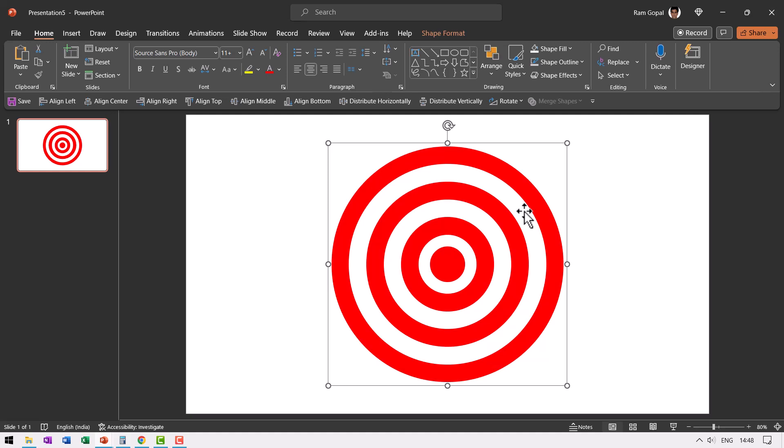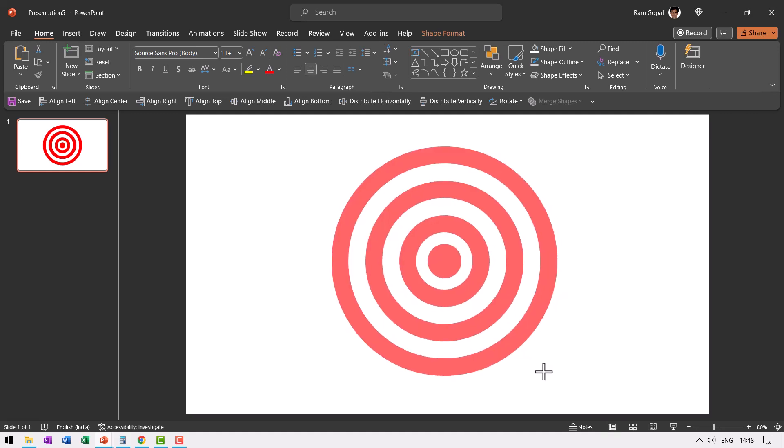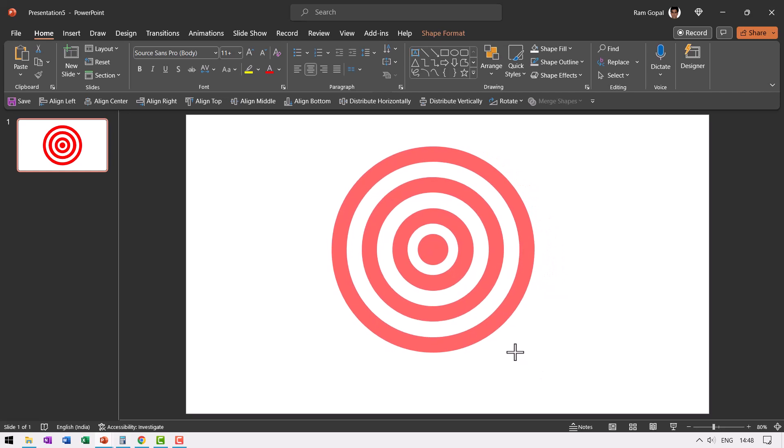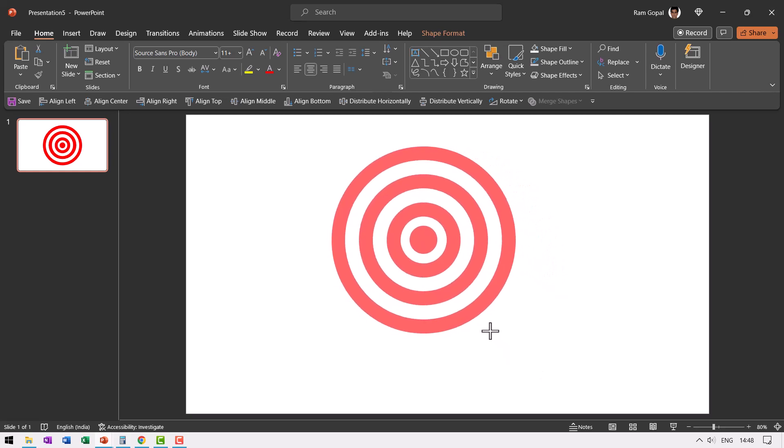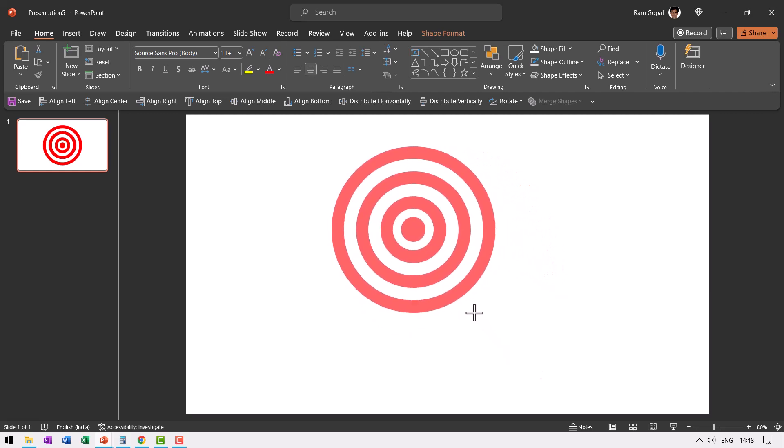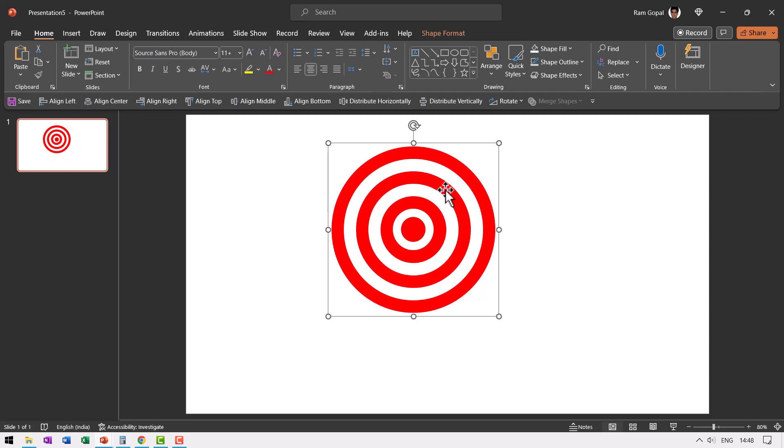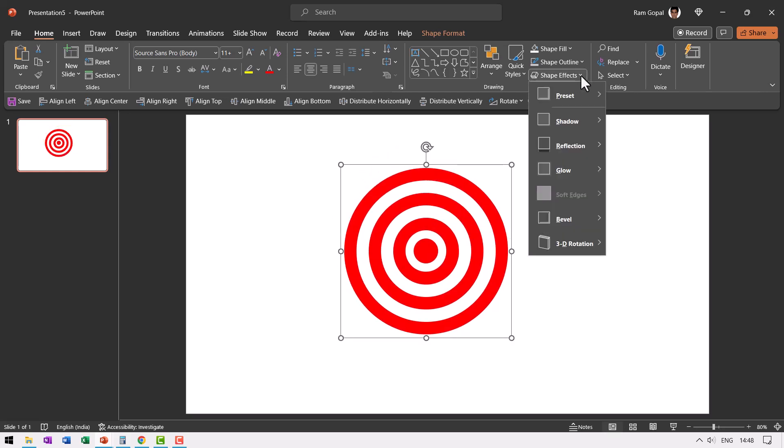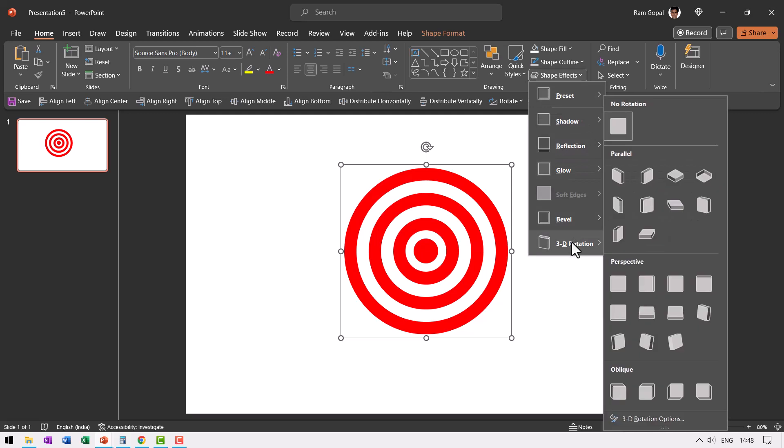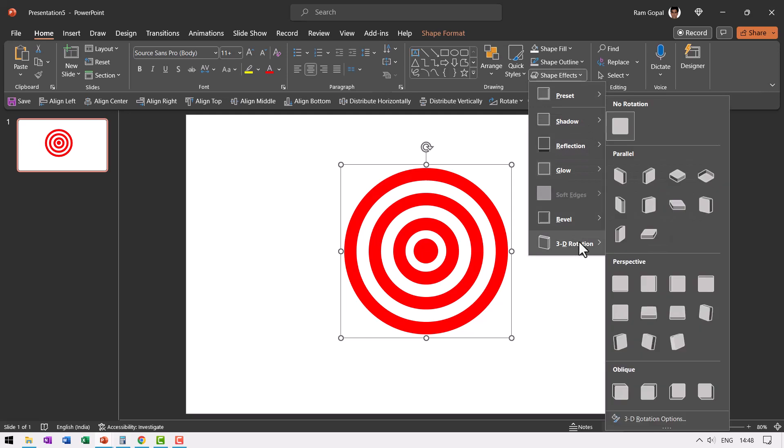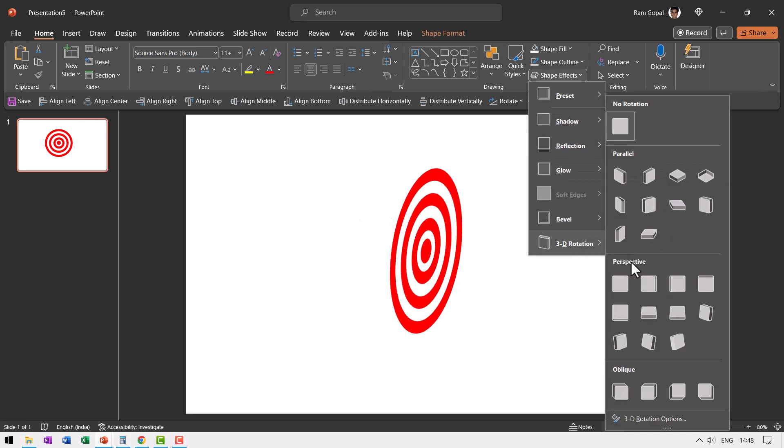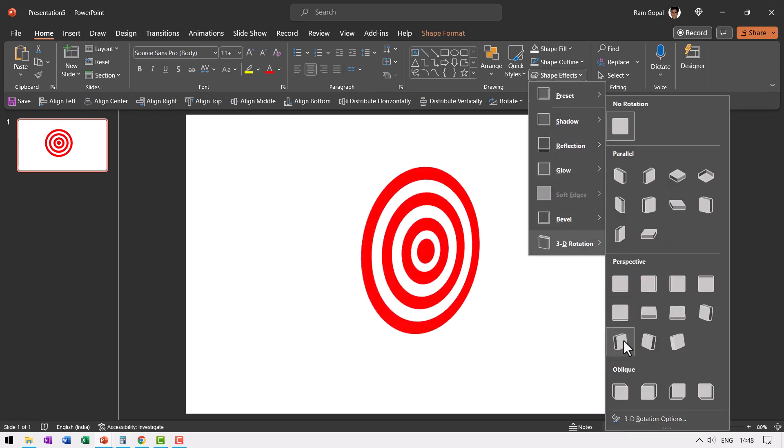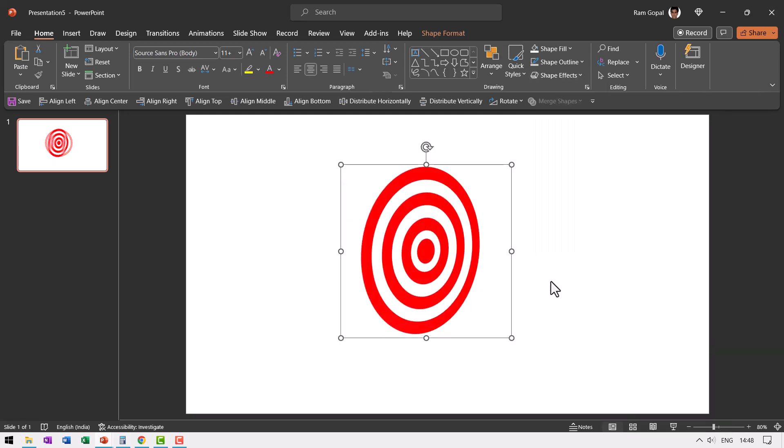Now we need to give this a 3D perspective. Let me reduce the size of this by holding the shift button down. I have clicked and dragged from the corner, so the size is proportionally reduced. Let us go to shape effects, go to 3D rotation and choose one of the perspectives. Let us choose this one.